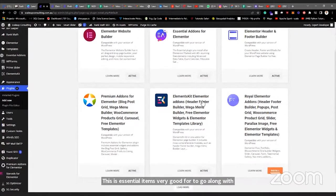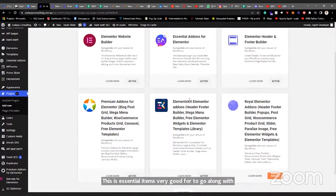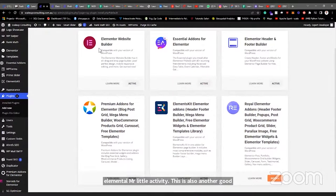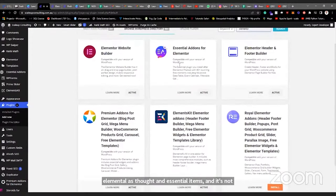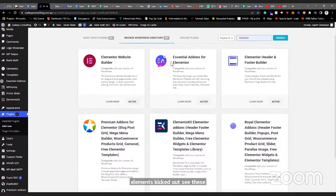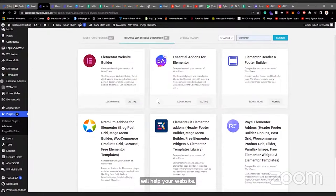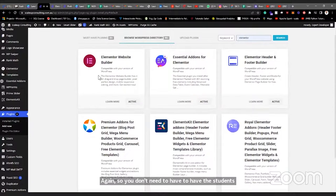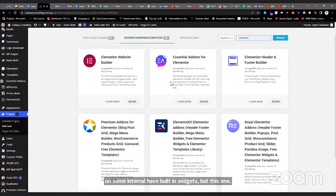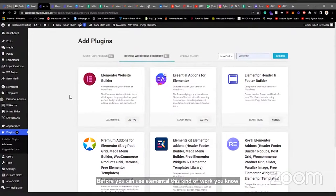There's also 'Essential Add-ons' — very good to go along with Elementor. You install and activate it. Another good one is 'Elements Kit.' So you install Elementor, install Essential Add-ons, and install Elements Kit. Elementor does not depend on these, but these two plugins have really nice features that will help your website building experience. They have some additional widgets that make your web building experience a lot more interesting.